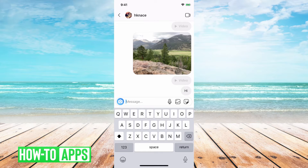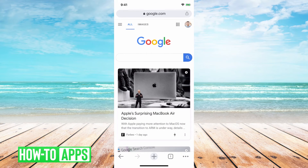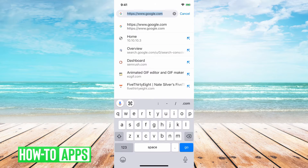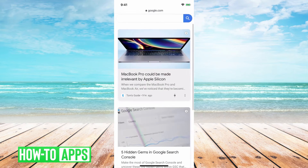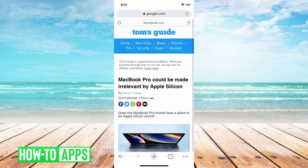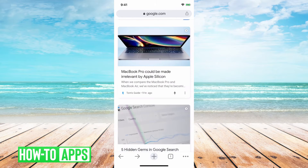First, I would recommend going out of the app and going into something like Chrome and making sure that your internet connection works fine. You can just refresh some pages, open some web pages, and make sure everything loads fine. If that works, then your internet connection is working fine and that's a good first step.